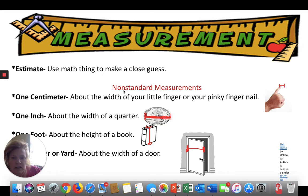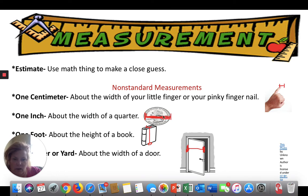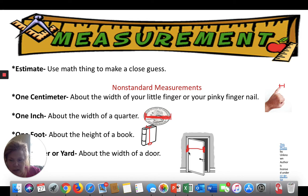Here's some non-standard measurement — some non-standard ways to measure. One centimeter is about the width of your little finger or pinky finger. One inch is about the width of a quarter. One foot is about the height of a book. And height is up and down; width is going across. A meter or yard is about the width going across of a door. Last week I asked you to come up with some items around your house that could represent an inch and a centimeter.